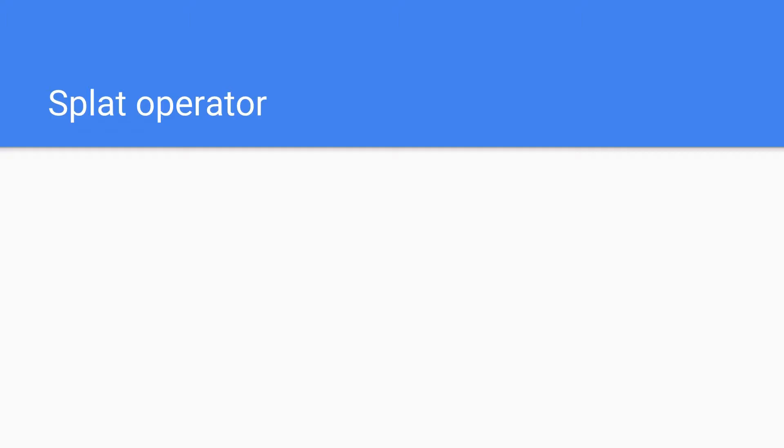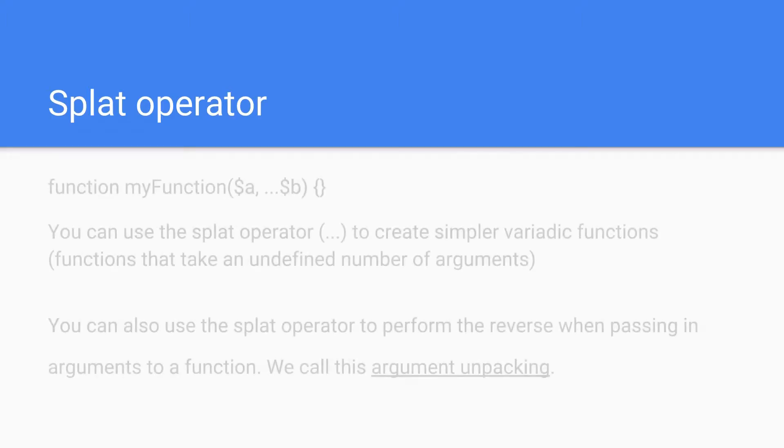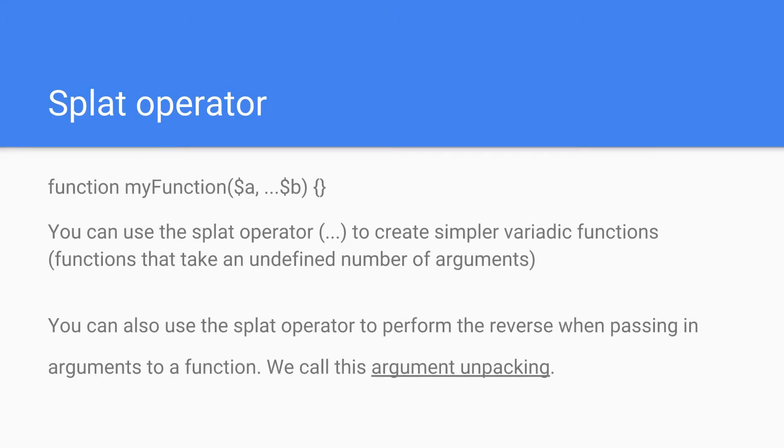Now what is the splat operator? Let's take a look. When you declare a function you can use the splat operator to create simpler variadic functions. These are functions with an undefined number of arguments.